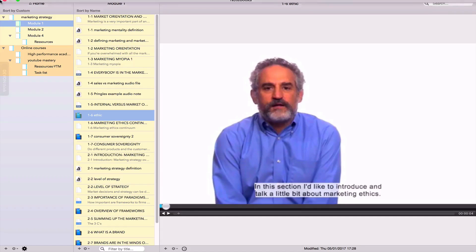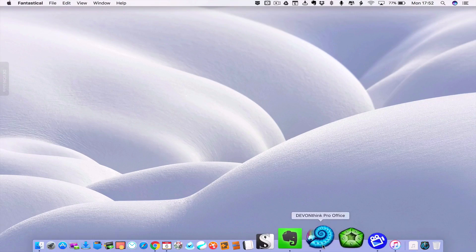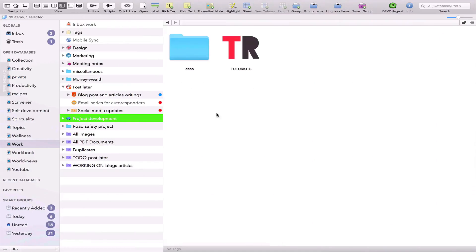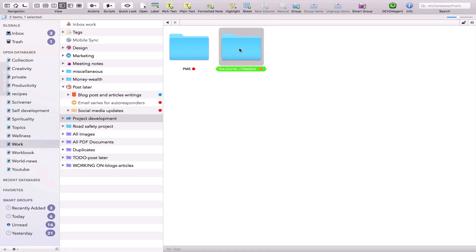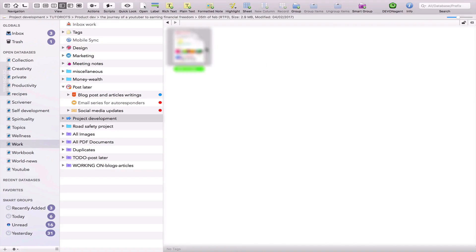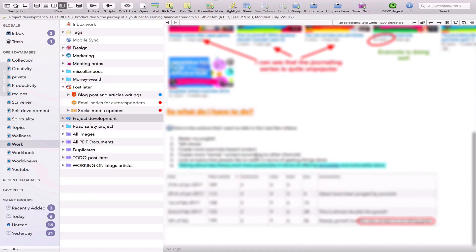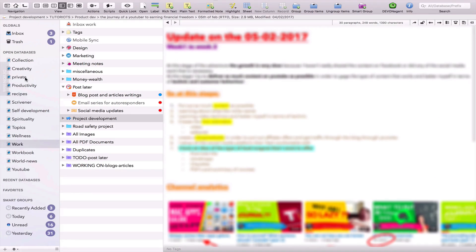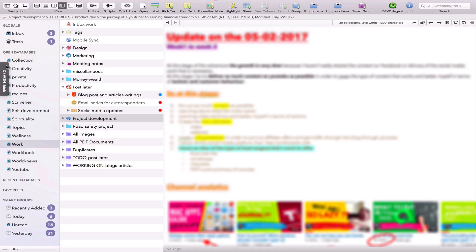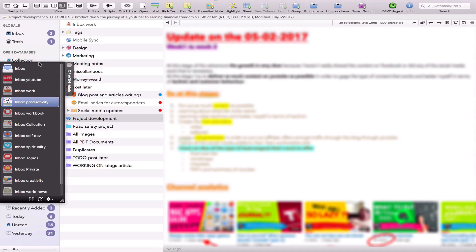The third app on the list and my personal favorite is DevonThink for iOS and OS X. DevonThink is essentially a database for tagging and tracking all kinds of information. The app makes it a breeze to store and retrieve information.